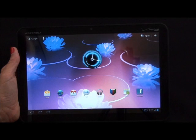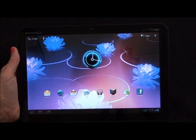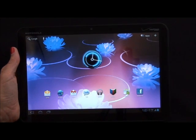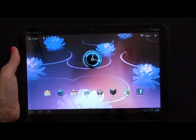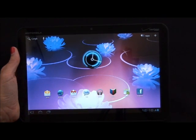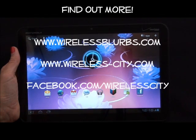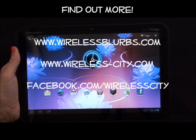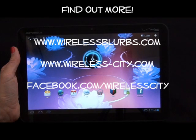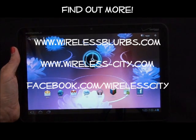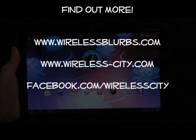So there's a look at the Motorola Zoom for Verizon Wireless, the first tablet with Android 3.0. For more information on the Zoom and other great devices, visit my blog at www.wirelessblurbs.com.